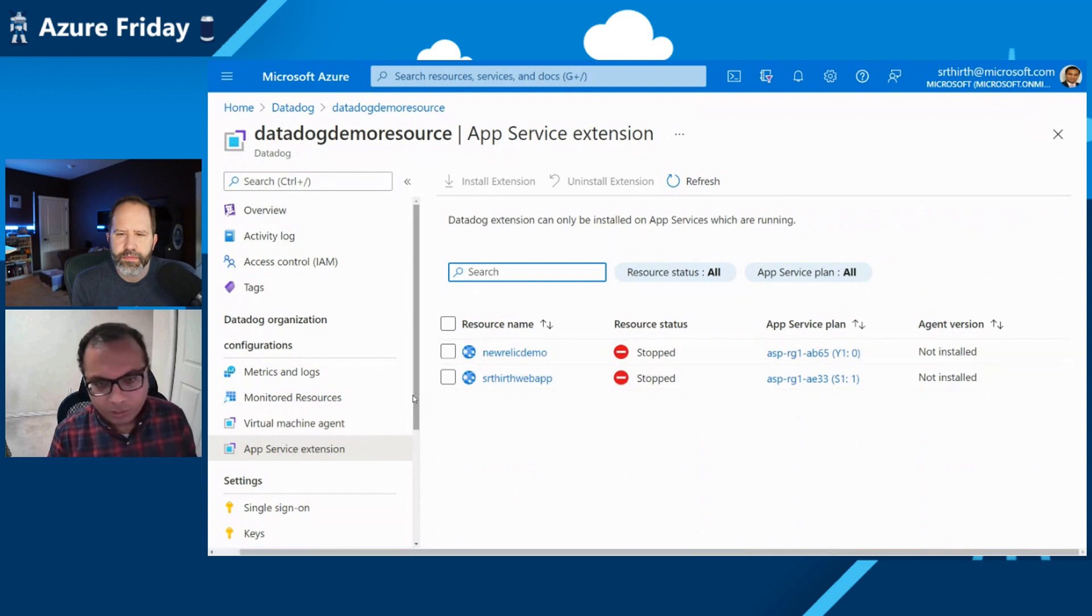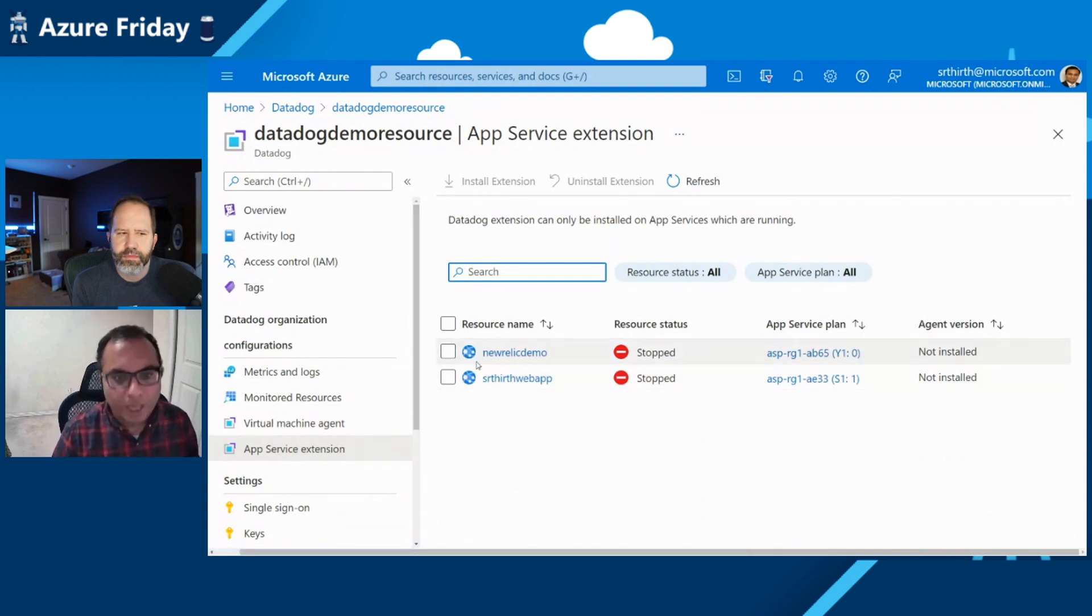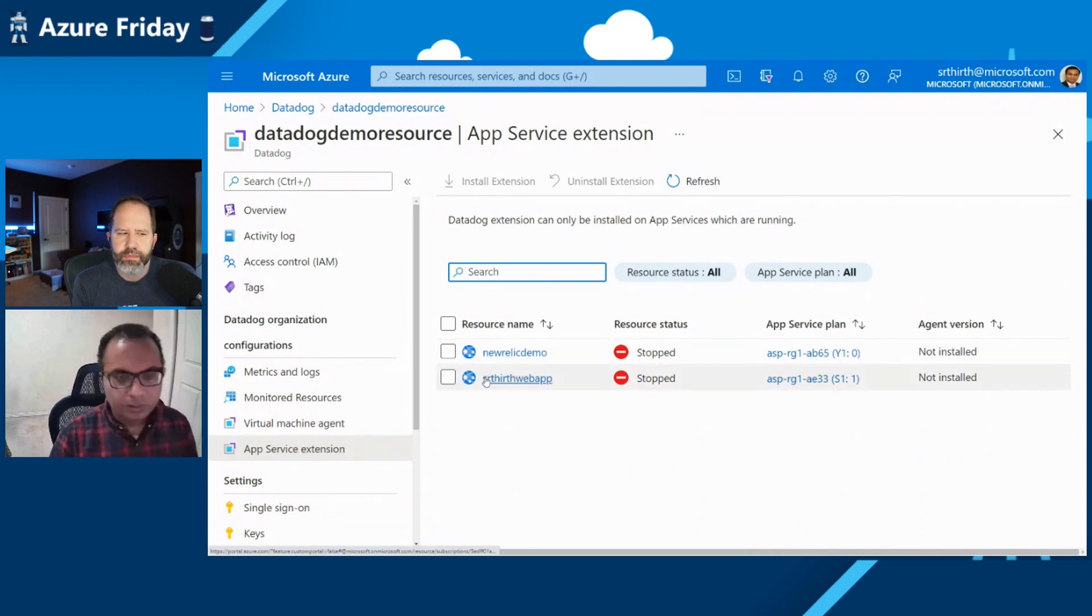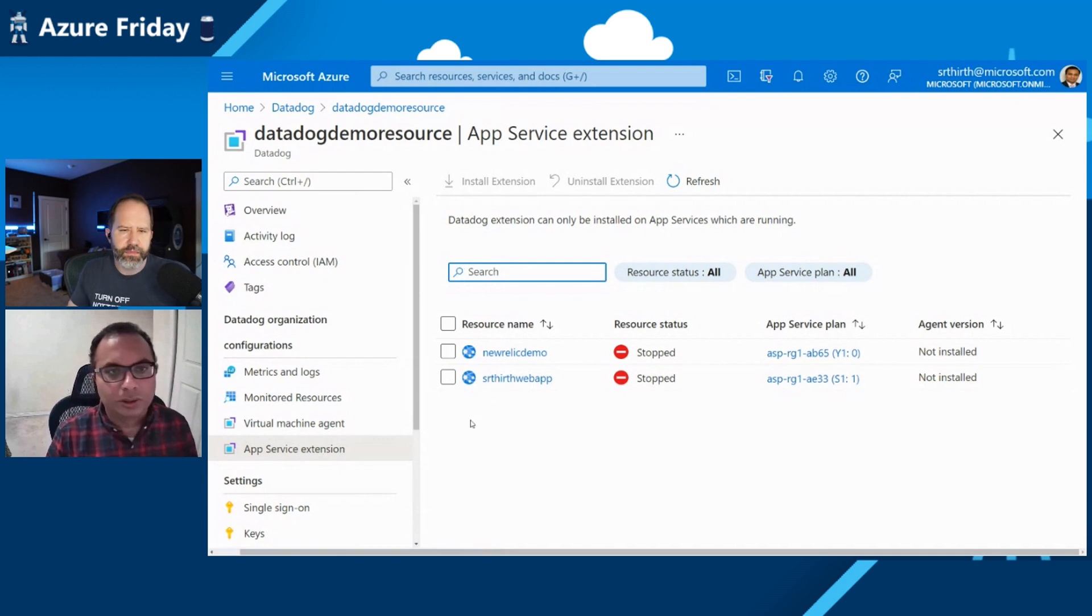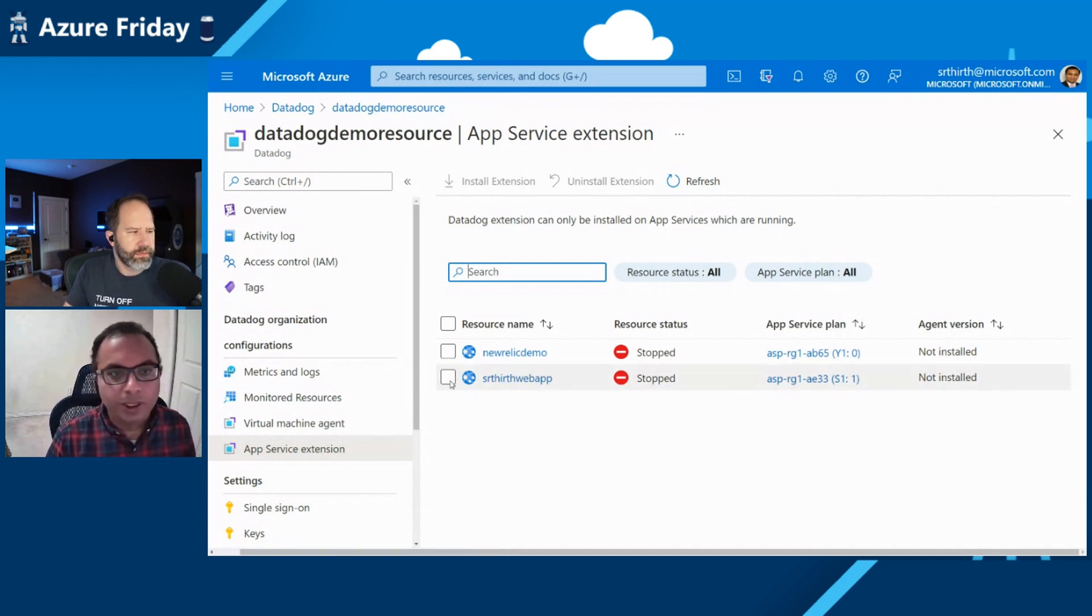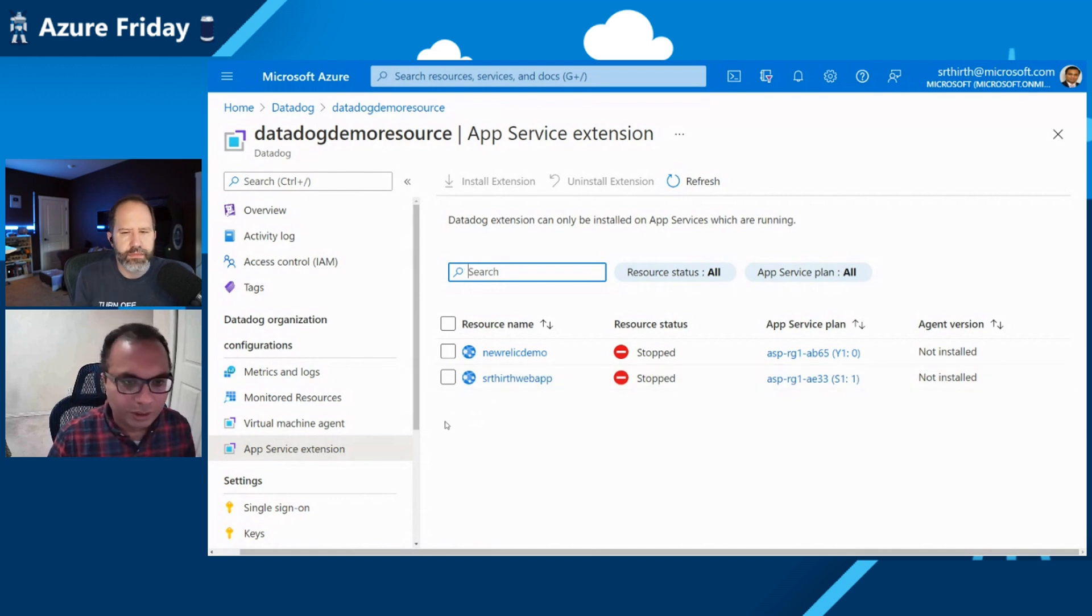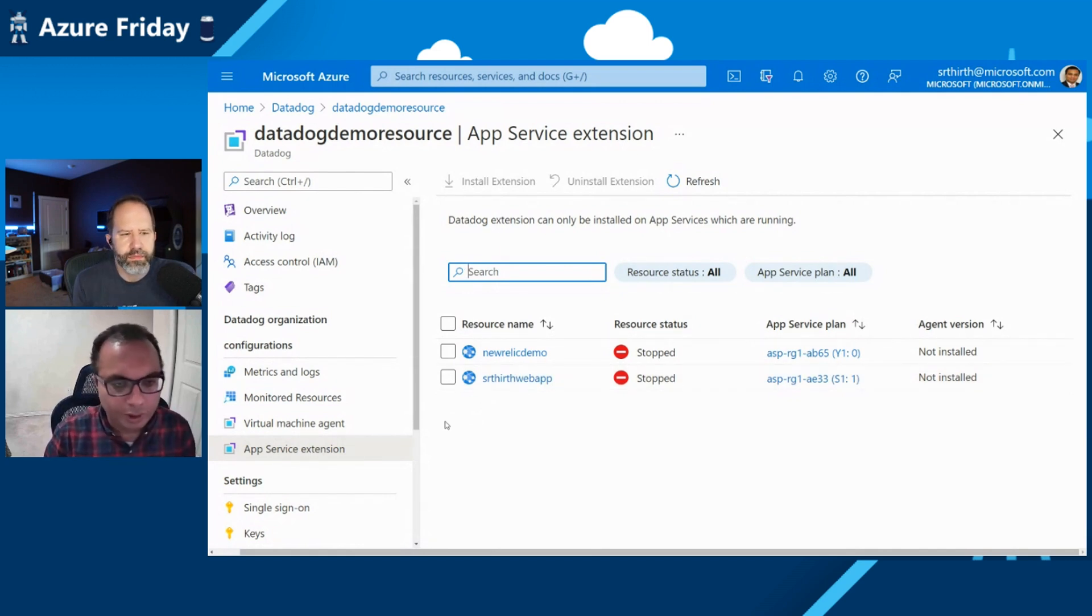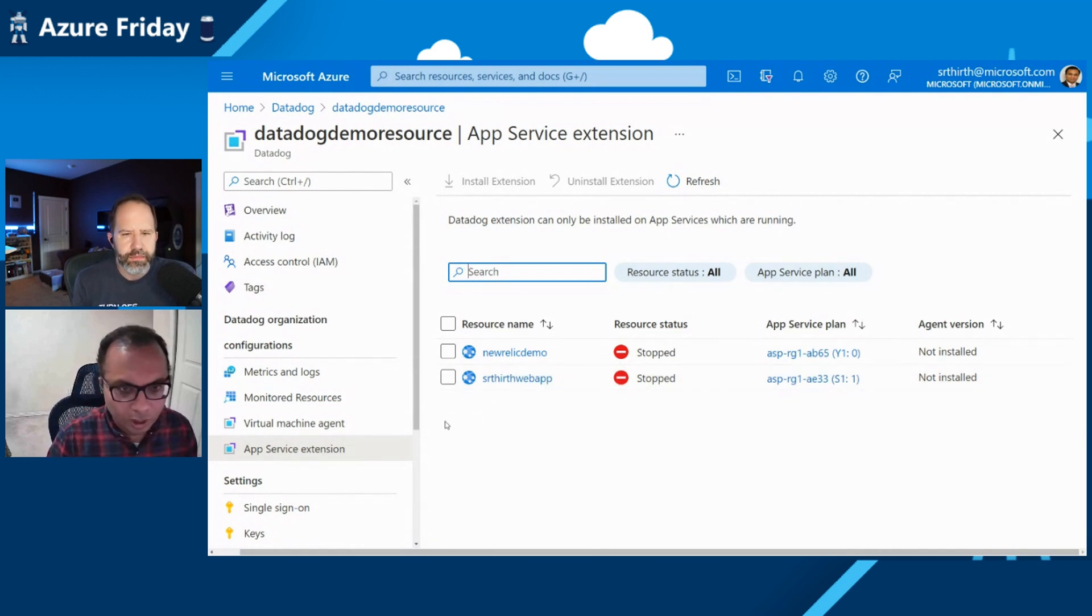So for this demo, we're going to take an app service and install the Datadog agent as an extension. And we're going to simulate an experience where the app service fails and how the results can be viewed in Datadog. Let me turn it over to Ryan from Datadog to walk you through the experience. Thanks for coming.